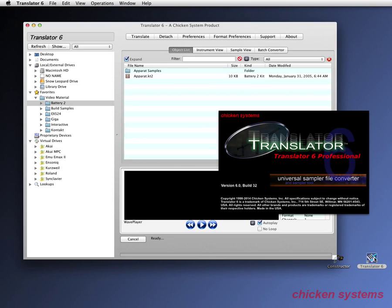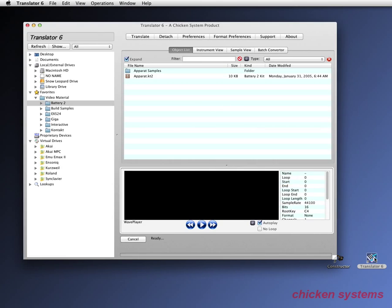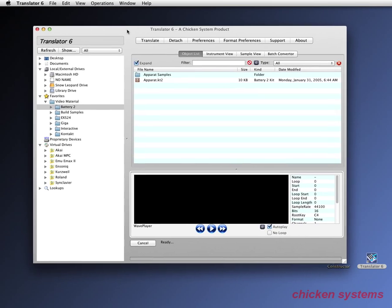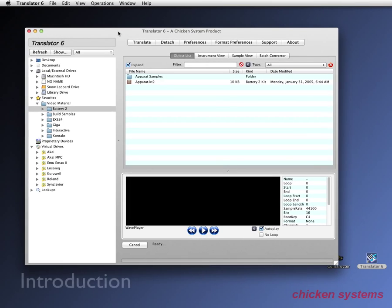Hello and welcome to the Translator 6 overview video. We're going to go through really quickly the major features of Translator 6 and mainly the interface that you see when you first start the program up.